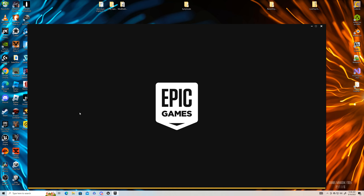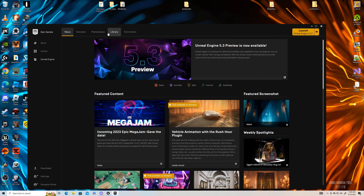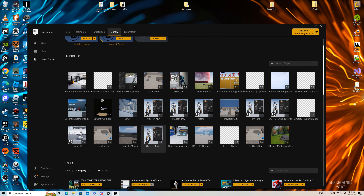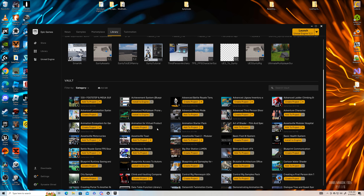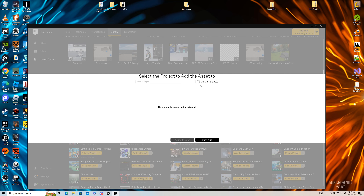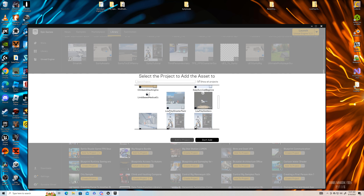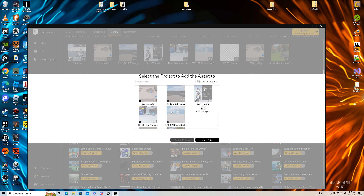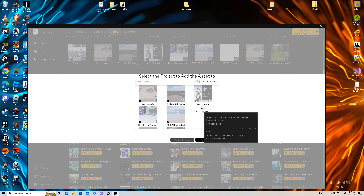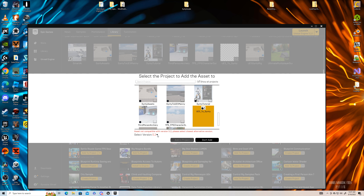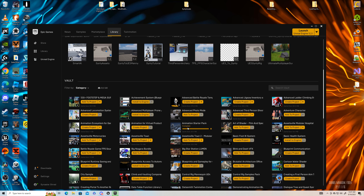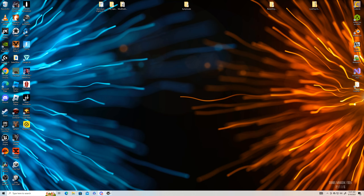Let's go into our library. This is a free animation pack everybody can use — it's the Animation Starter Pack. It's not up to date, so just show all projects and it should be this one. We'll give it some warnings, click on this, go to 5.0, and add it in there.